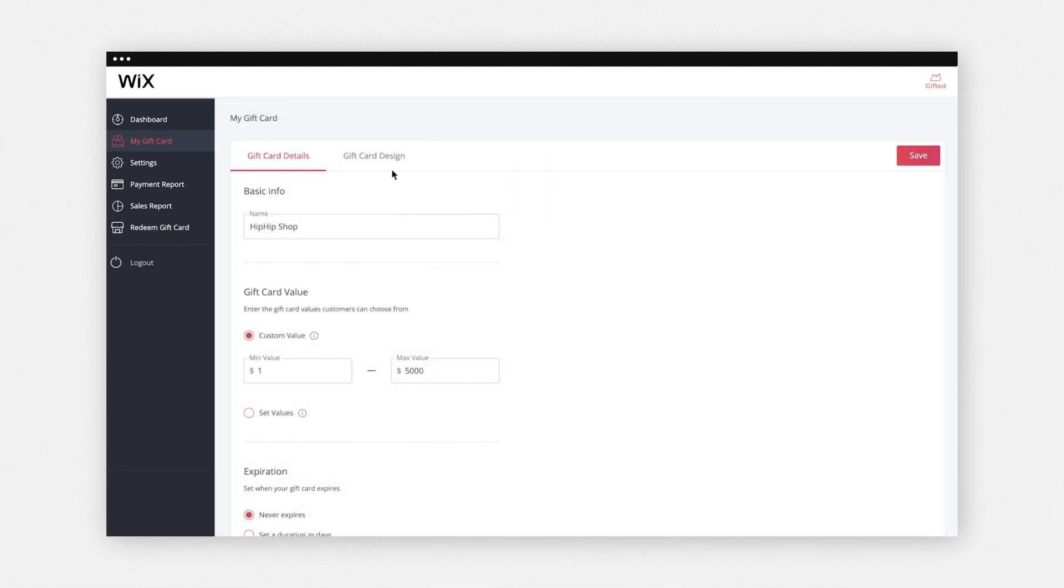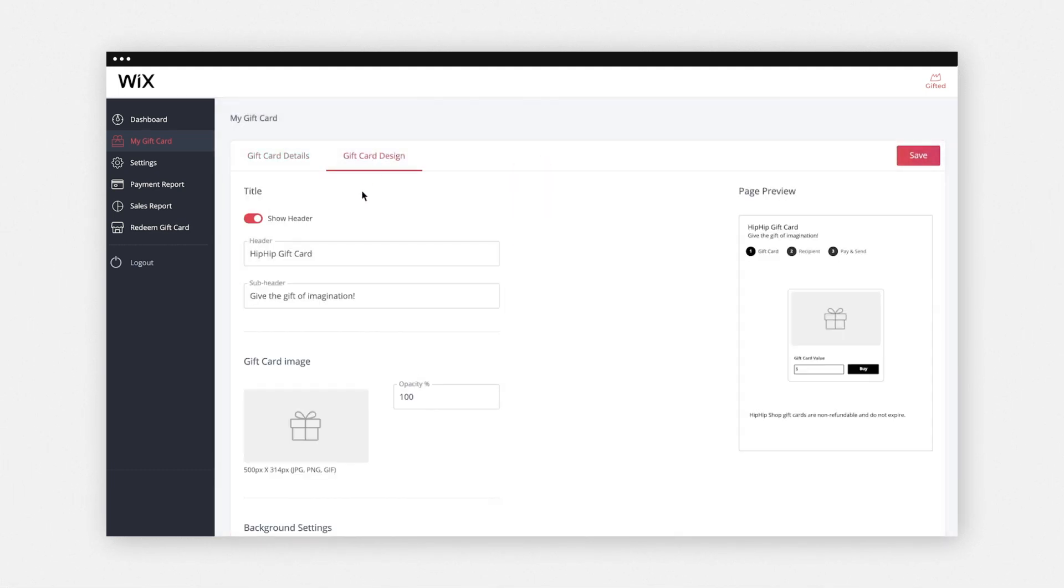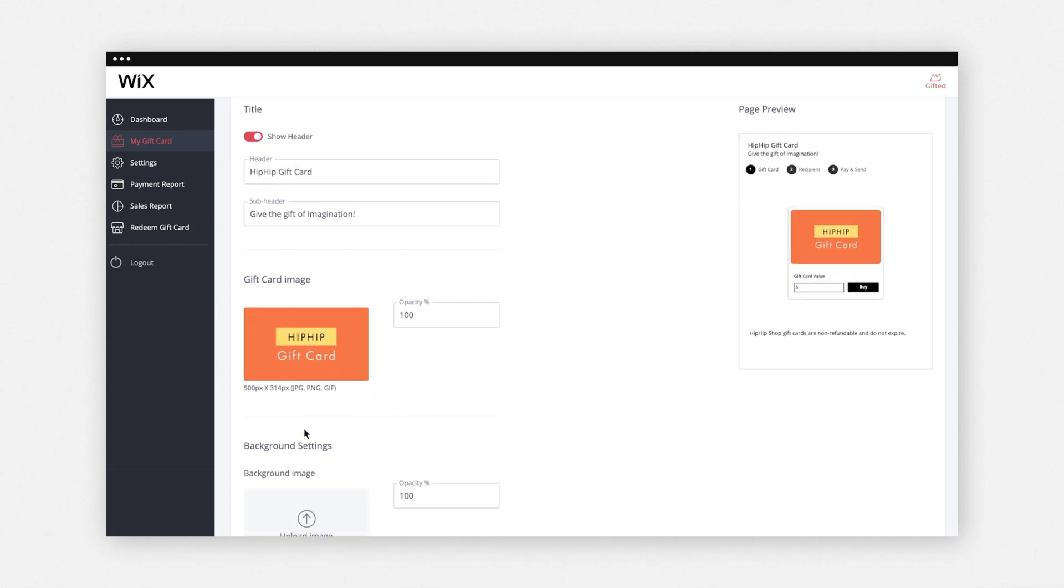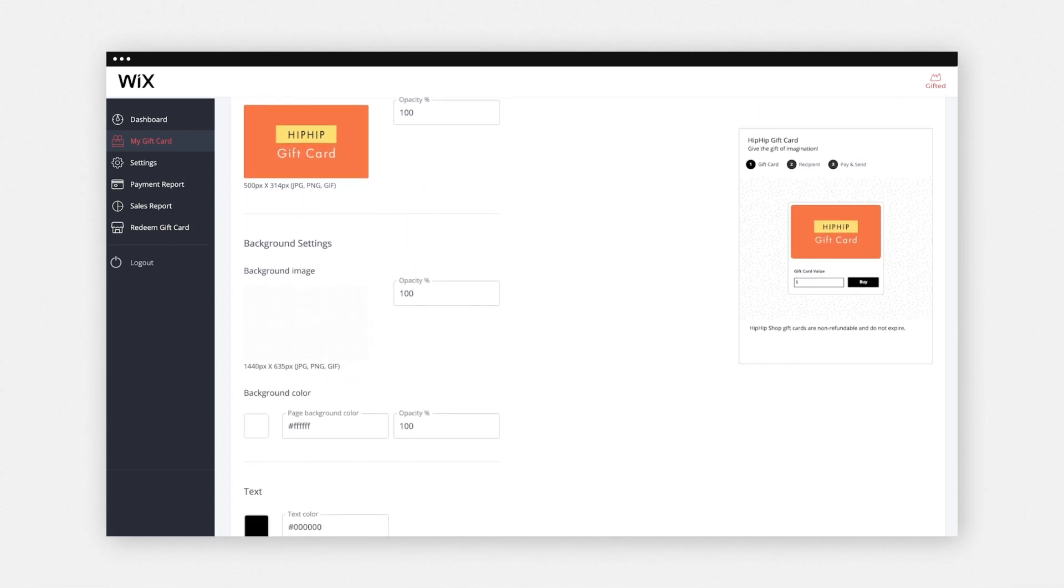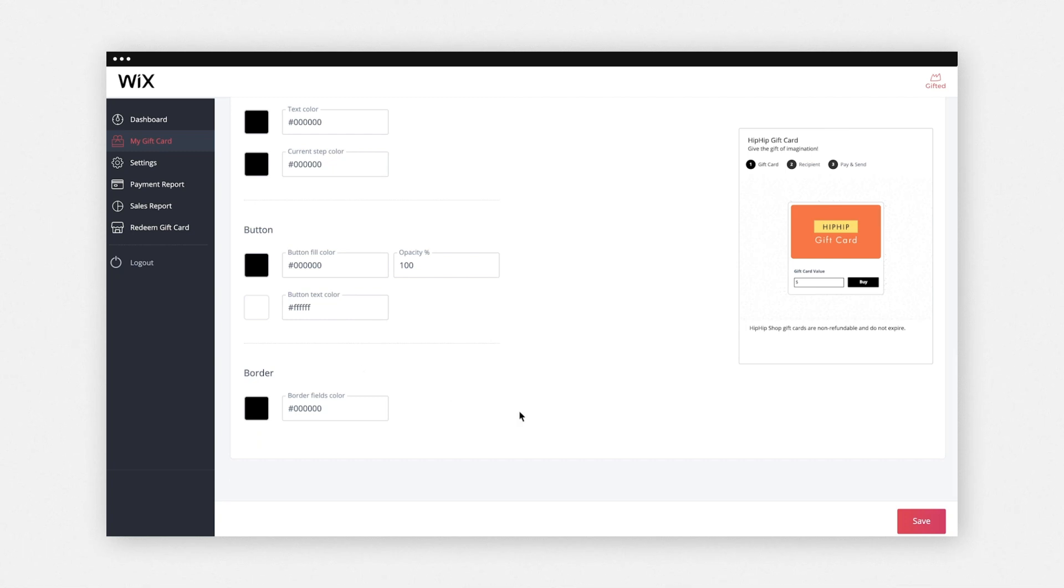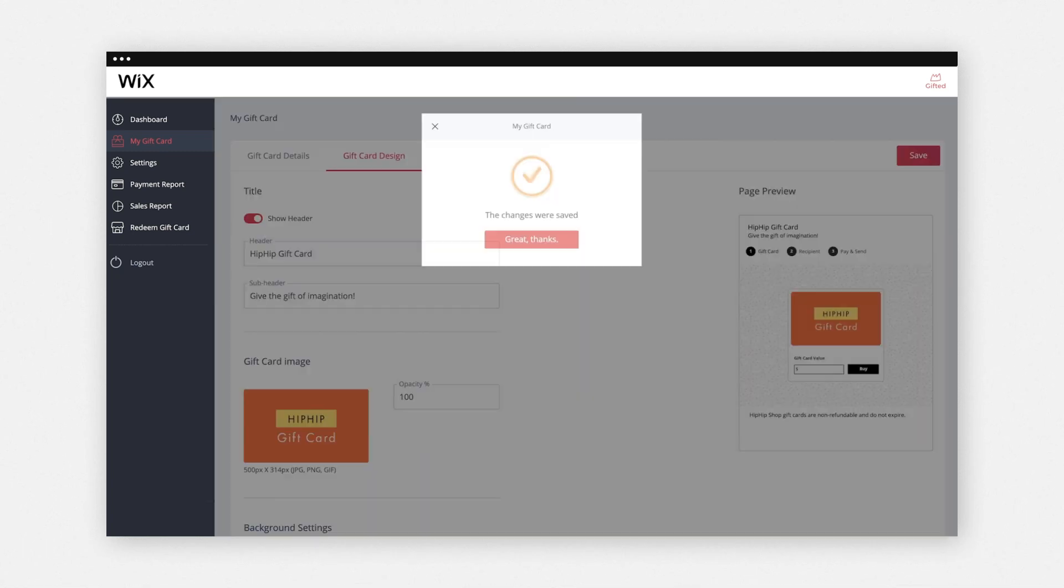Next, select Gift Card Design and add images and colors that suit your brand. When you're done, click Save.